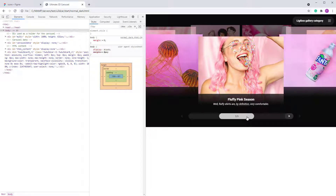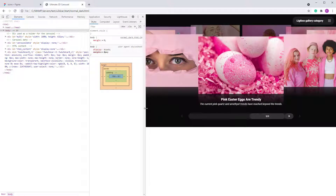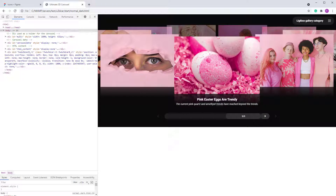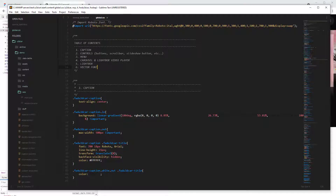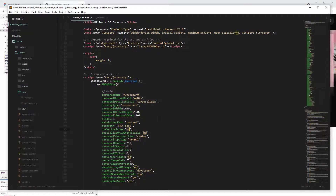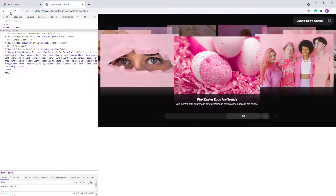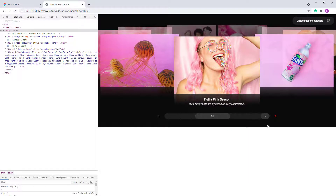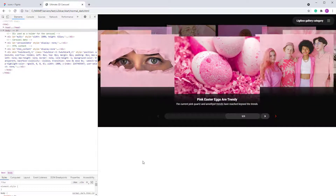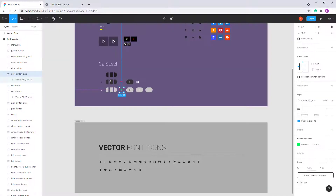I've shown you how to change the vector skin colors and the graphics skin. All you have to do is repeat this process for each button and each class — it's very simple. Now let me show you the vector font and how to create these vector icons.